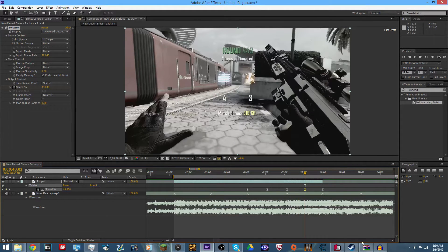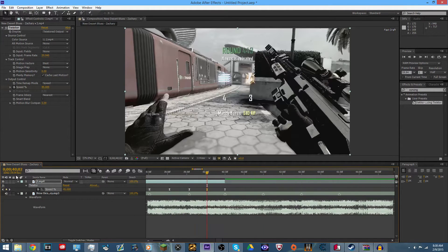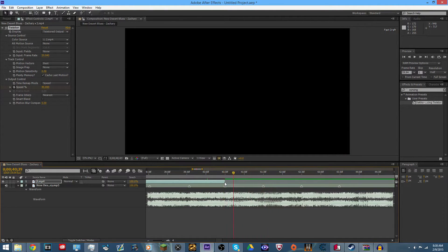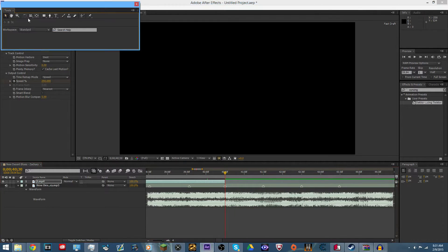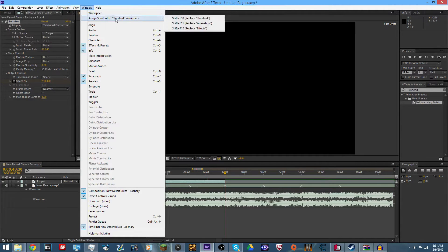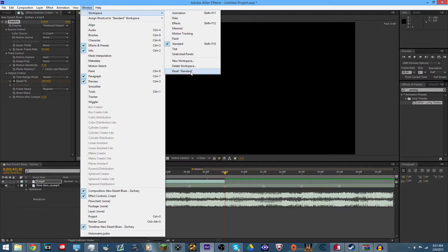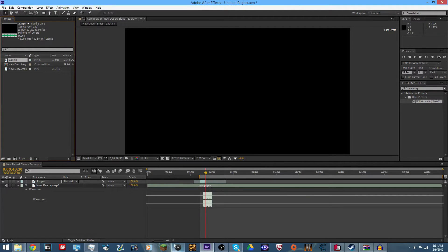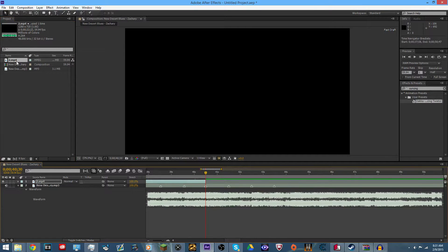Now, if you want, you can put a cinematic between the reload part and the kill cam, but I won't for the sake of time. Anyway, if that happens you just want to go back to workspace and reset to Standard. I forgot to cut the clip where the kill cam was, so I have to re-drag the clip back on.